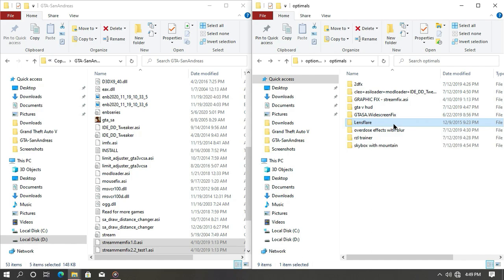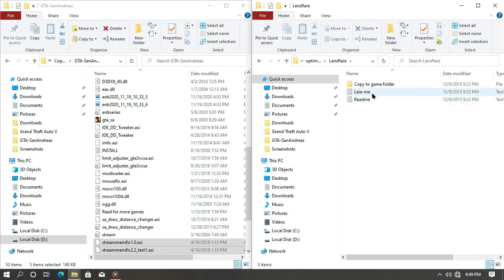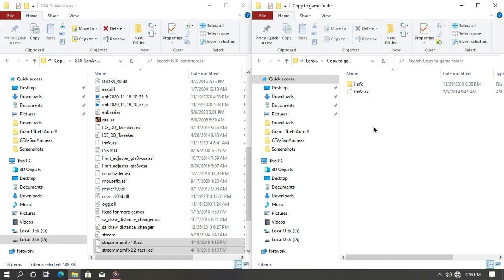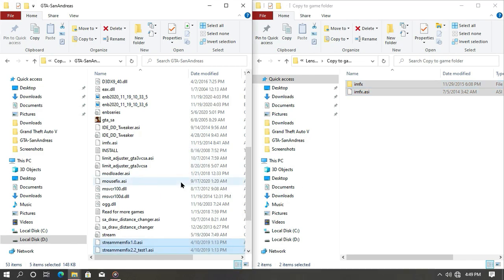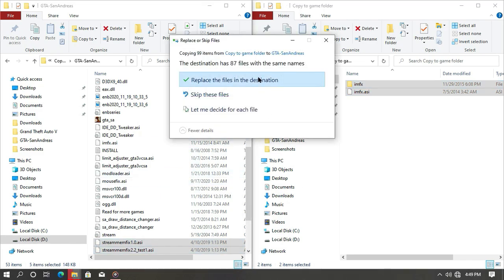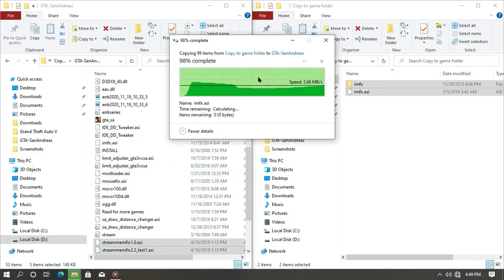Now open the lens player folder and drag and drop imfx and imfx.esi into your game directory. And then you're all done.